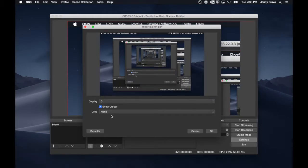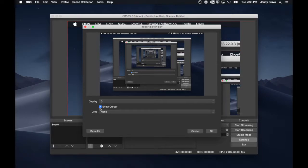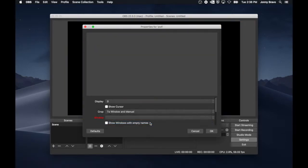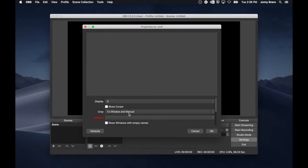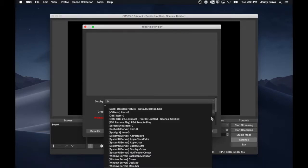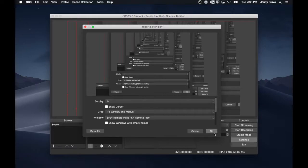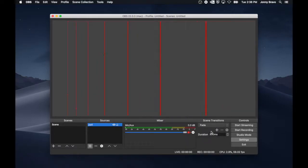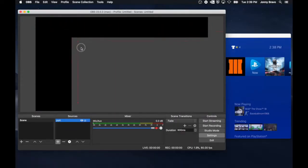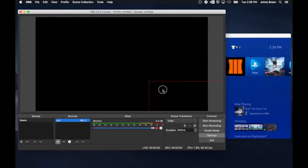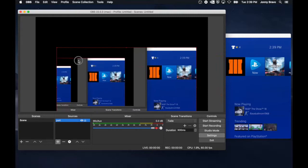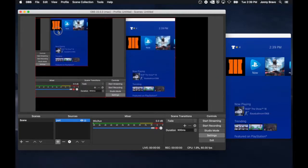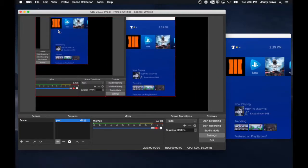This opens up a window where you can choose whatever display you want. If you're using your laptop or your iMac, you're only going to have display zero. For crop, we're going to choose to window and manual. And in the window, we're going to pick our PlayStation 4 remote play app window. Move your cursor up to the corner where the little red dot is and use it to drag the window around, resize it, and crop it as necessary so that it fills up the entire canvas in the preview window.